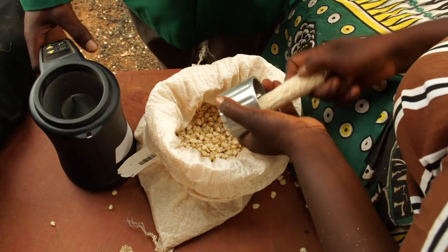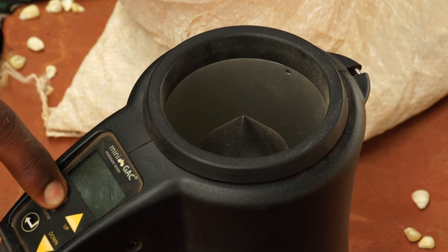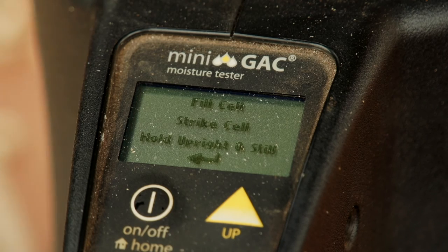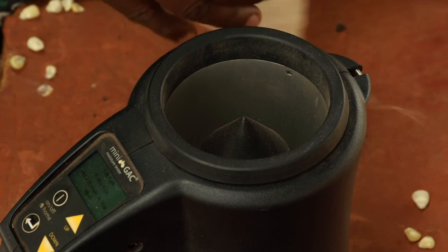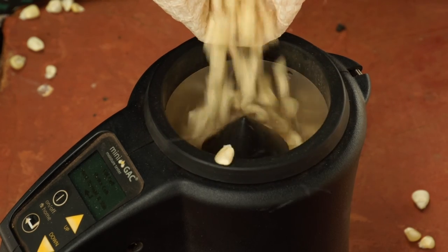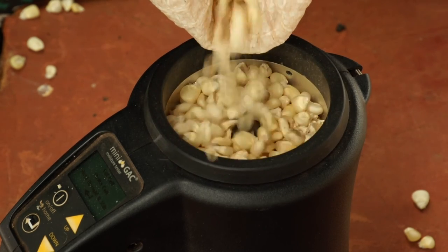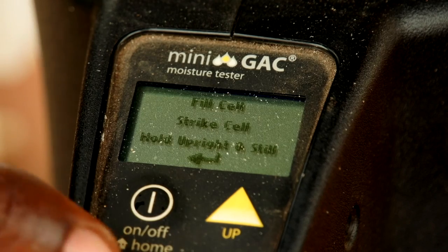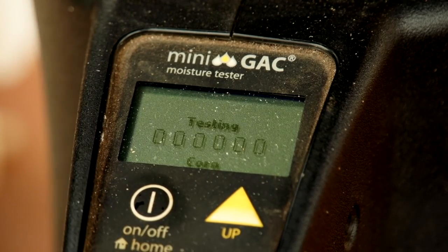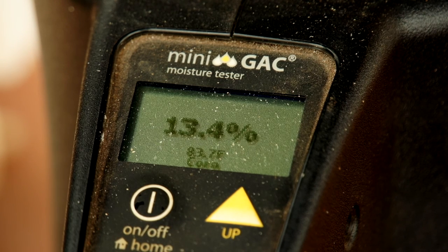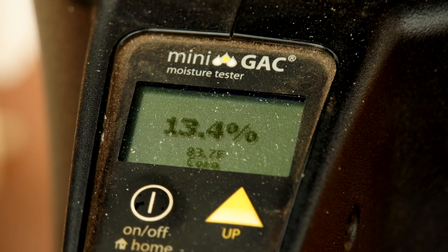Grain moisture should be recorded during the collection of field and grain weight. If there is a large delay between obtaining field weight and grain weight, grain moisture should be collected twice. Grain moisture is obtained by shelling grain from the middle of cobs from a representative mixture of ears and then using a moisture meter to determine moisture content. Various types of moisture meters are available at varied costs and with various grain quantity requirements.